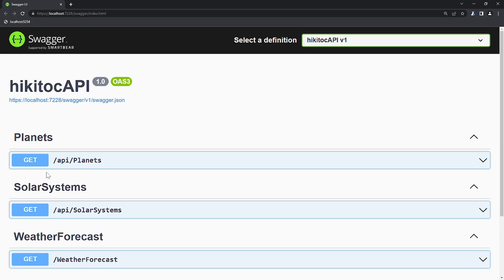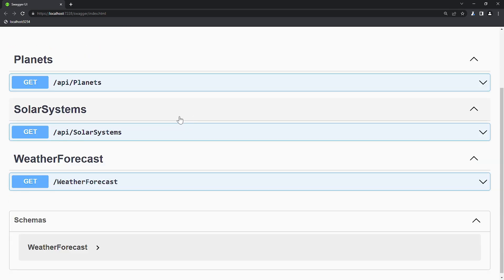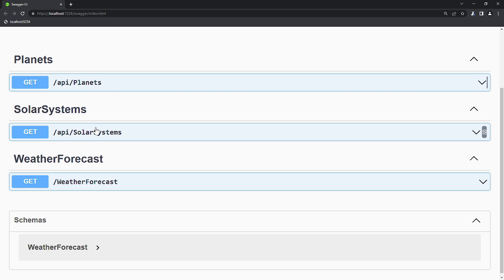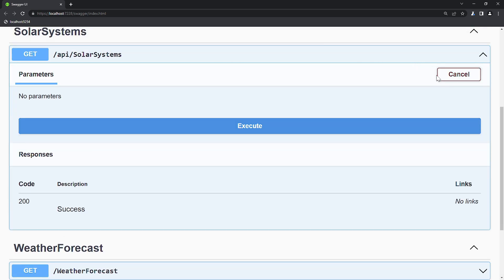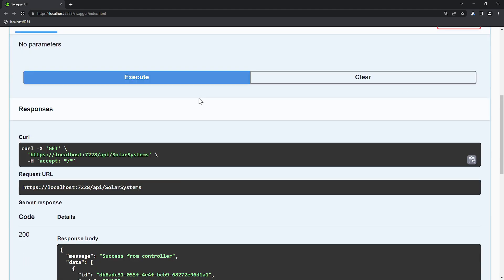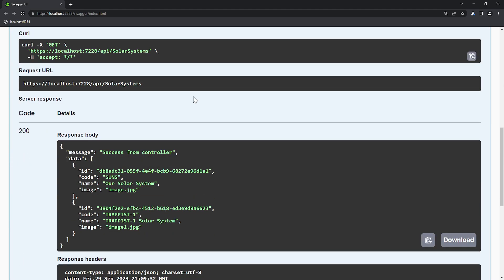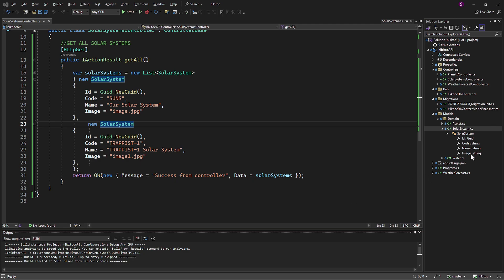We now have these three controllers here in Swagger. The first one is WeatherForecast, which was provided by the .NET Core template when we started the project. The second one is Planets, which we created a few lessons ago. And the current one we just created. First we can click Get, and after receiving a successful reply, we can click Try It and then press Execute. The endpoint has replied with the hard-coded data and the message.